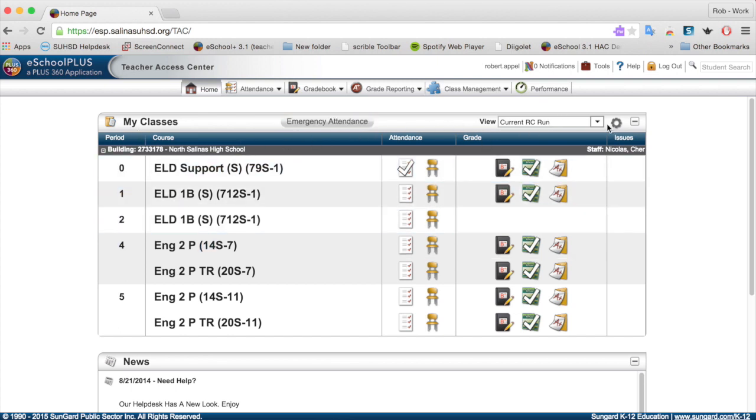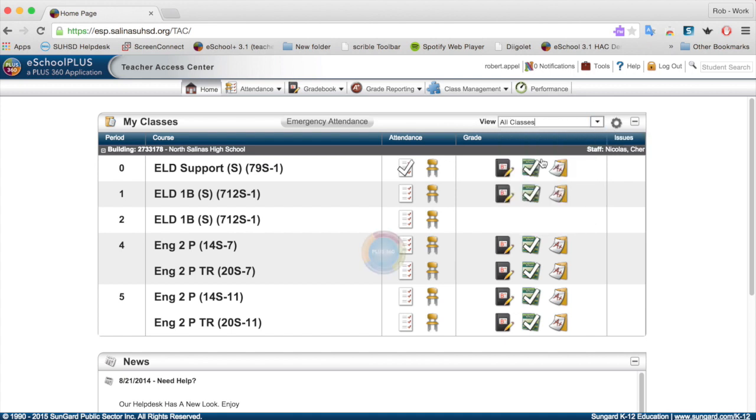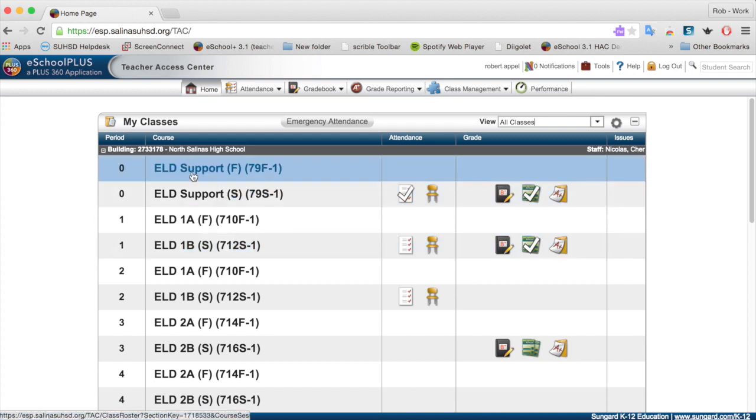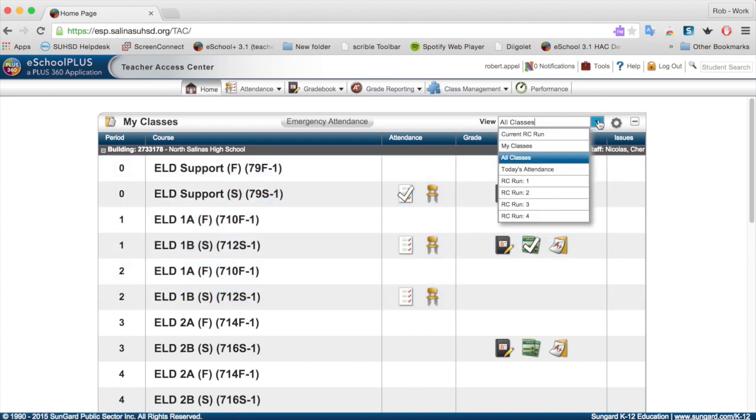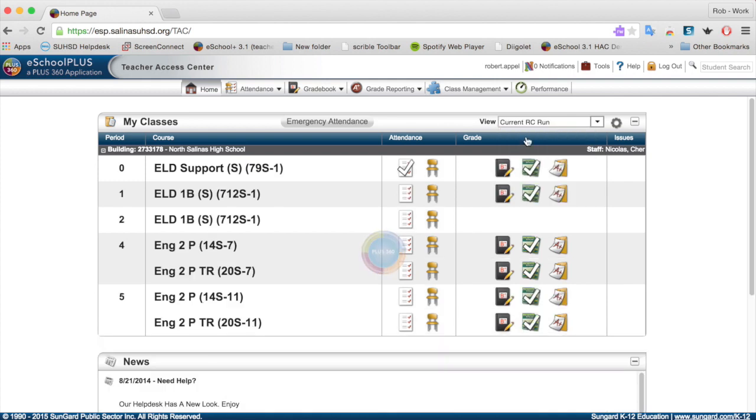Most likely, I've already visited this page. Most likely when you show up for the first time, it's going to show all your classes, all your fall and spring classes. A way to simplify that is by clicking on Current RC Run, which is View Current RC Run, which means Current Report Card Run. So I'm going to click on that.